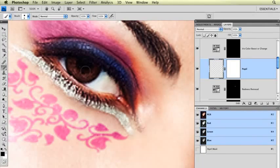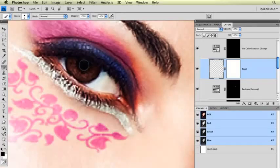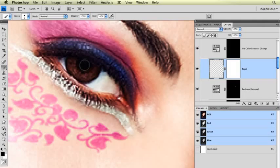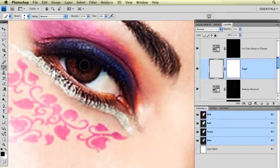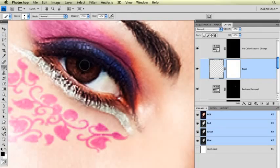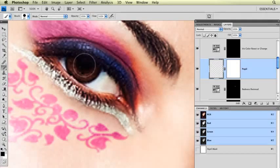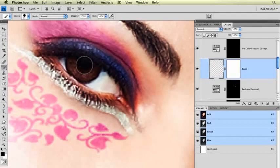I'm just going to put my brush right over her natural pupil. I'm going to make my brush using my left and right bracket keys on my keyboard, right to the right of the letter P. I'm going to use my bracket keys to make my brush just a little bit bigger than her natural pupil.